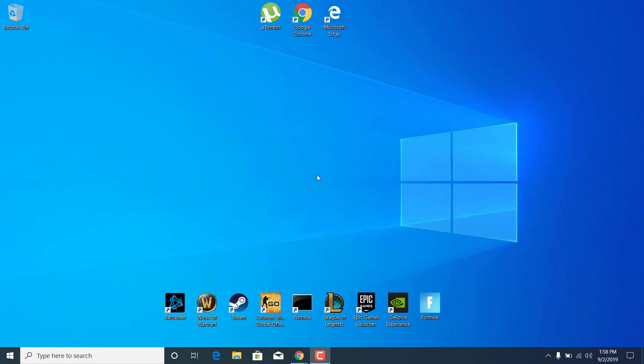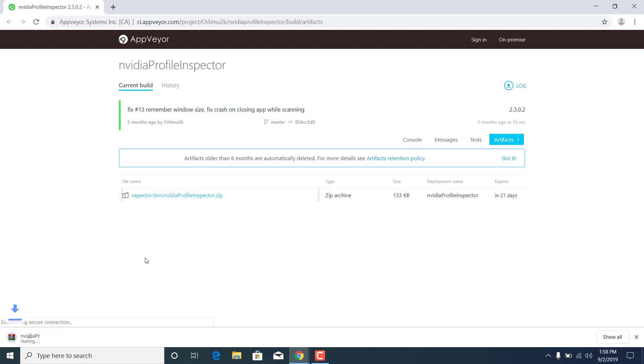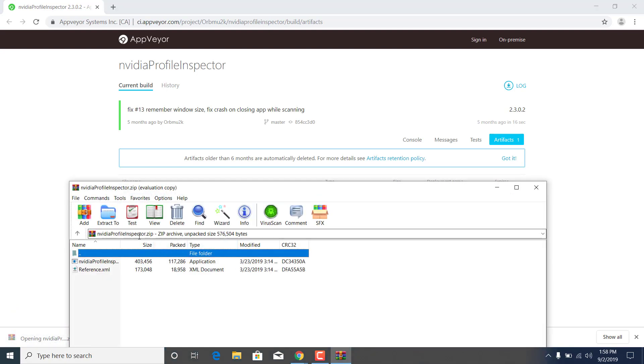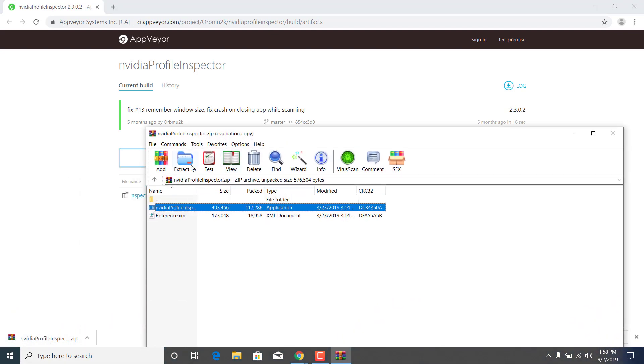First of all, what you want to do is download the Nvidia Profile Inspector from the link in the description. Once you open this website, just click on it here. Wait for it to download, open it up, and extract it on your desktop.